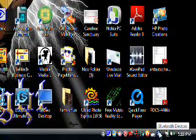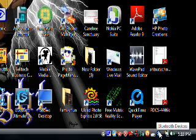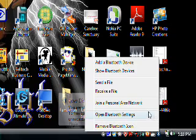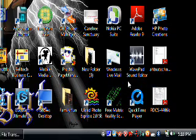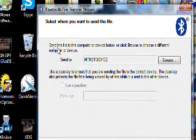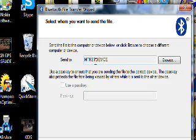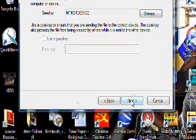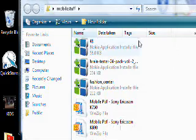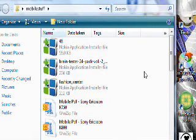My computer has a Bluetooth adapter, so I will use the Bluetooth device to communicate with my phone. I will look for the Send File option, then locate the file to send to the phone. The Bluetooth device has found my phone — MTKBT, standing for MTK Bluetooth device — and I click Next. Now I will browse the folder that I have the Java applications in.